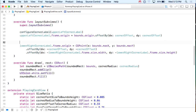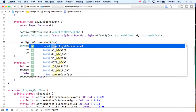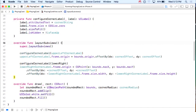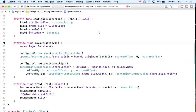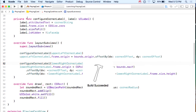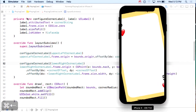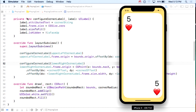I also call configureCornerLabel on the lower right label — it needs the corner string too. Let's run. The label is in the right spot, but that five-hearts should be upside down. If you look at a real playing card, the lower-right corner label is rotated 180 degrees.